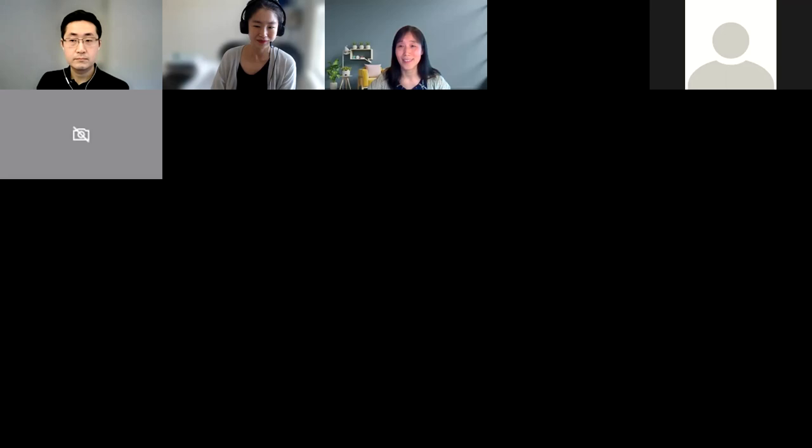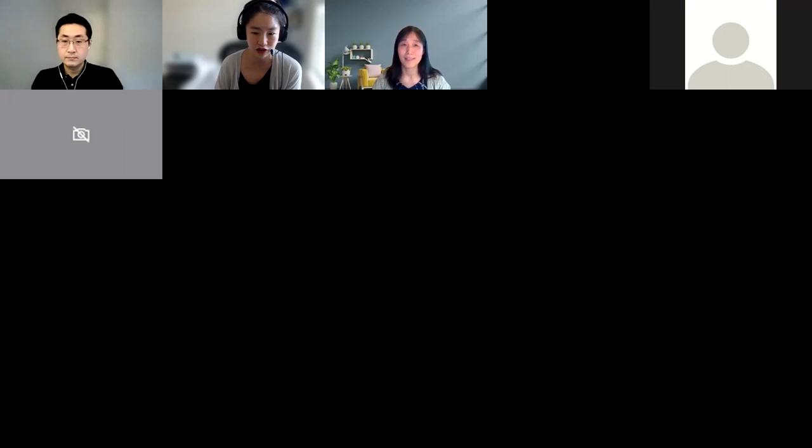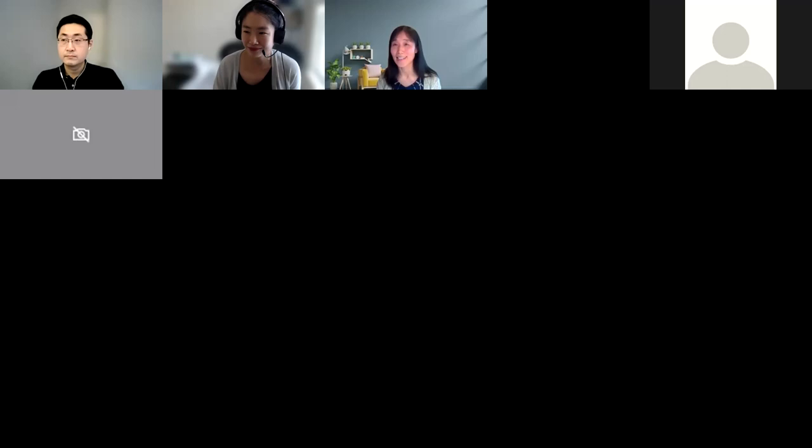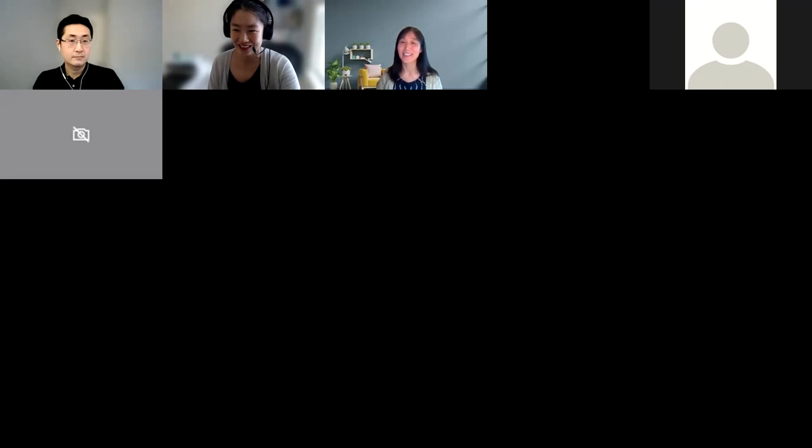If you have any questions, feel free to use the chat box or unmute yourself to ask the presenters. One additional note from the chat: Andrew asked how much cash Mark offered as an award for the prize — and he said 'if I had the money.'